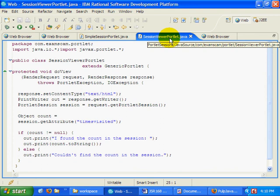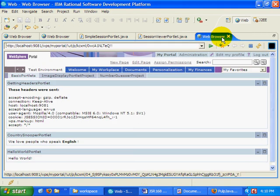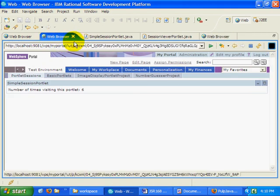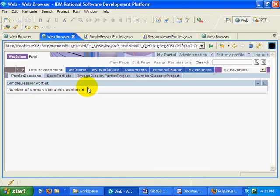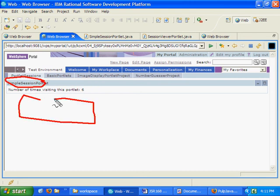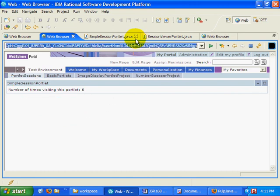But regardless, I've got the session viewer portlet, which I want to run. And what I'm hoping will happen is when this portlet, the simple session portlet, runs, underneath it I'll have my session viewer, and it'll also have access to this particular value down here.